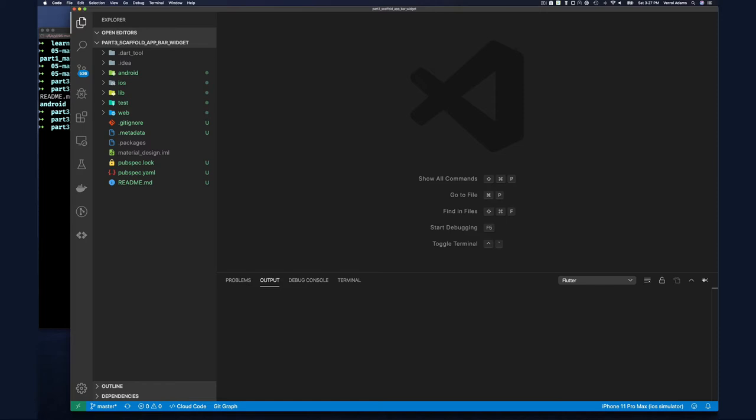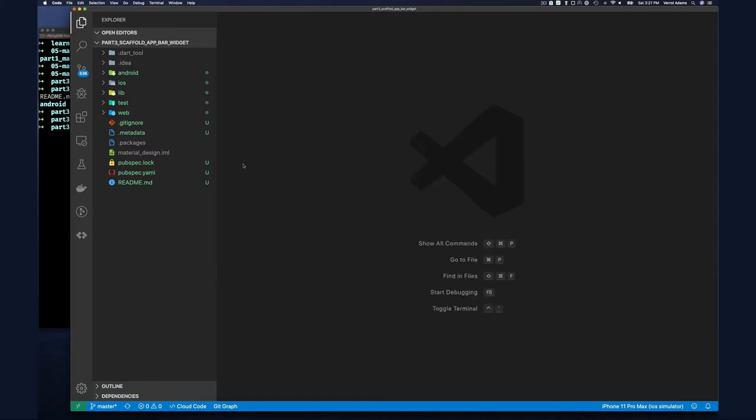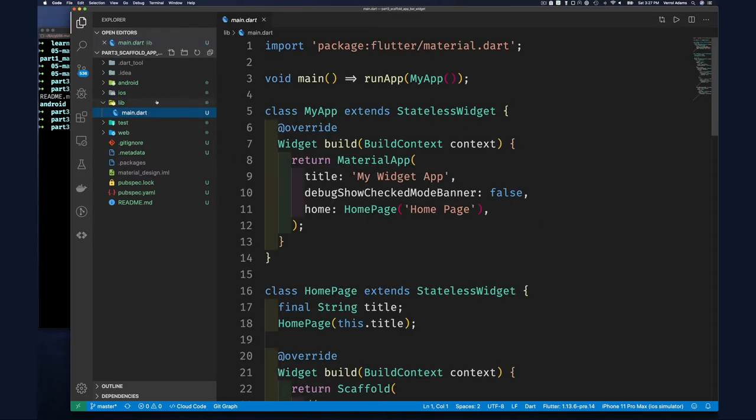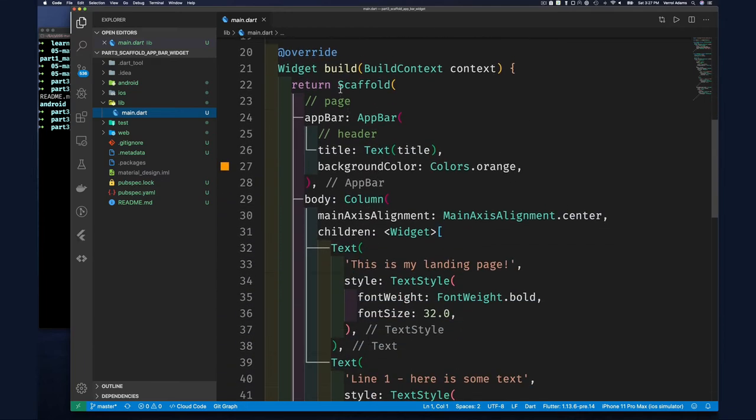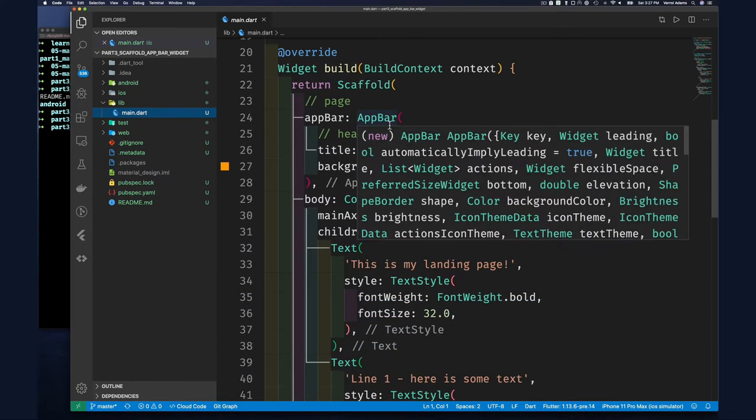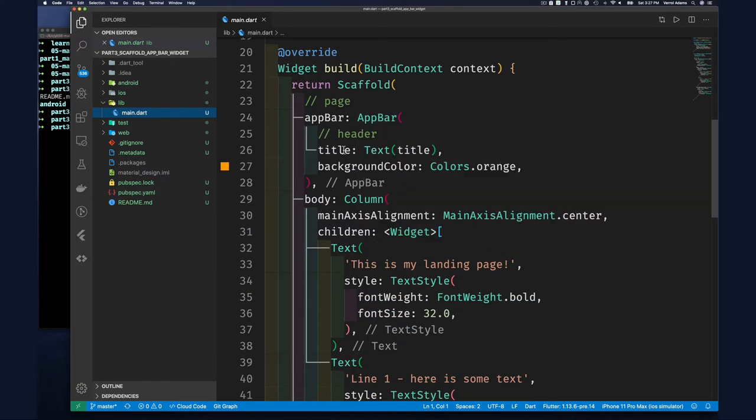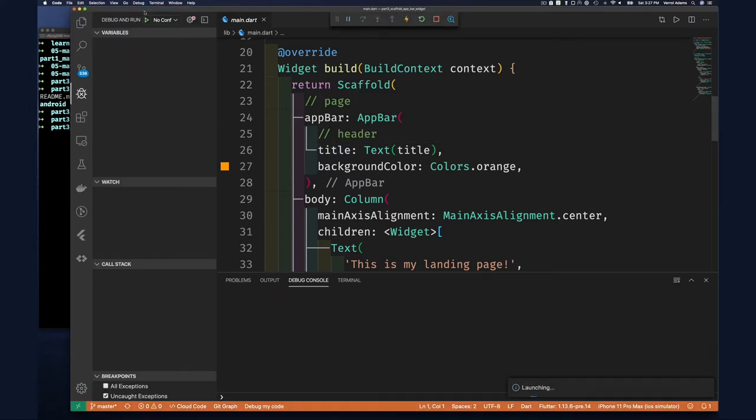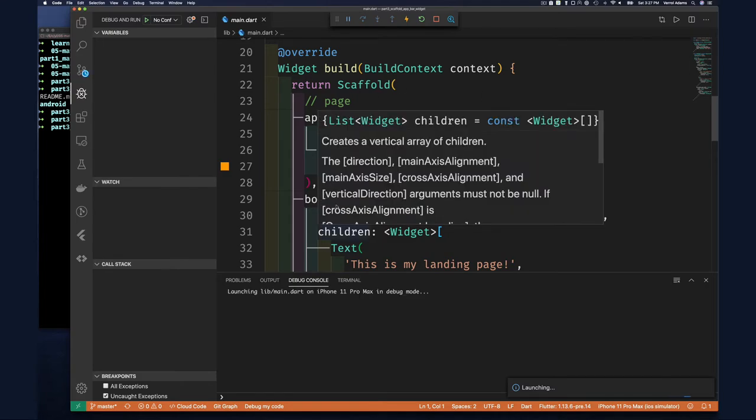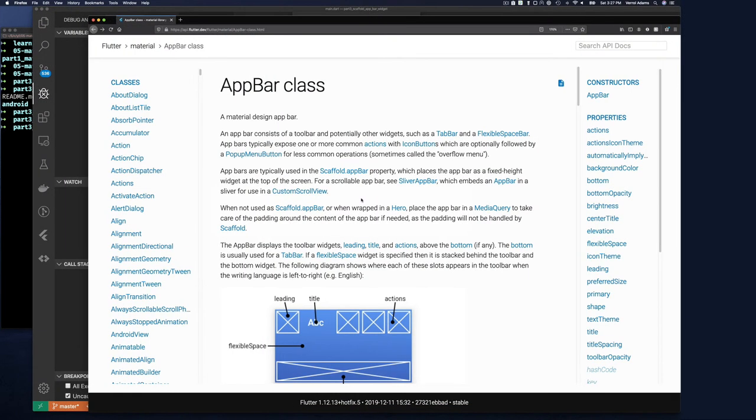Let's zoom in a bit and close that. So if we go into our code here, we'll see that we have the Scaffold widget with AppBar. Our app bar - the only thing we set was our title and a background color.